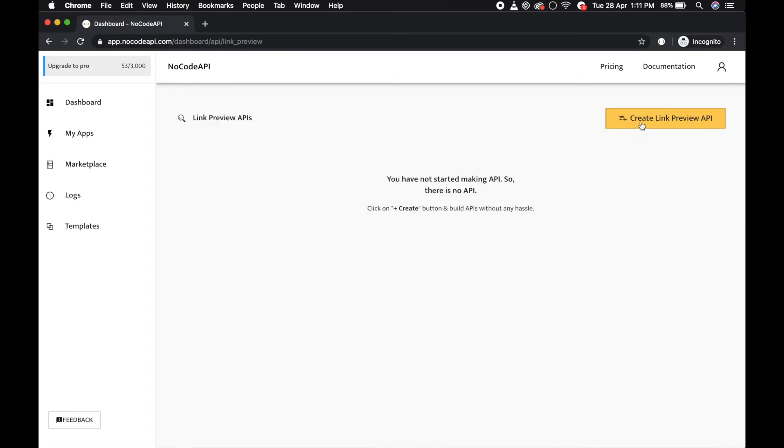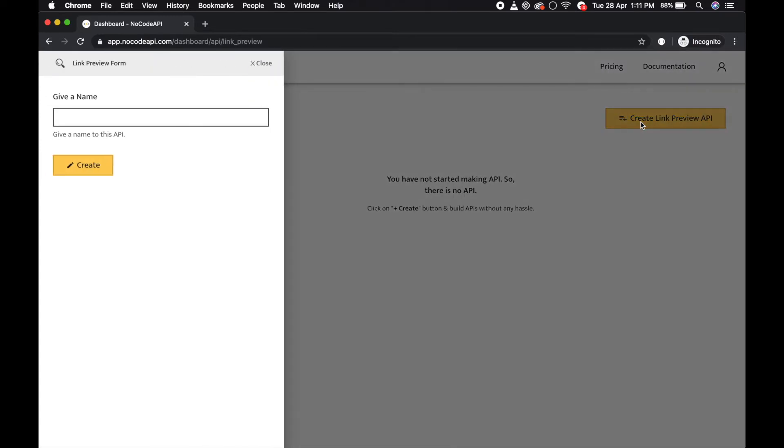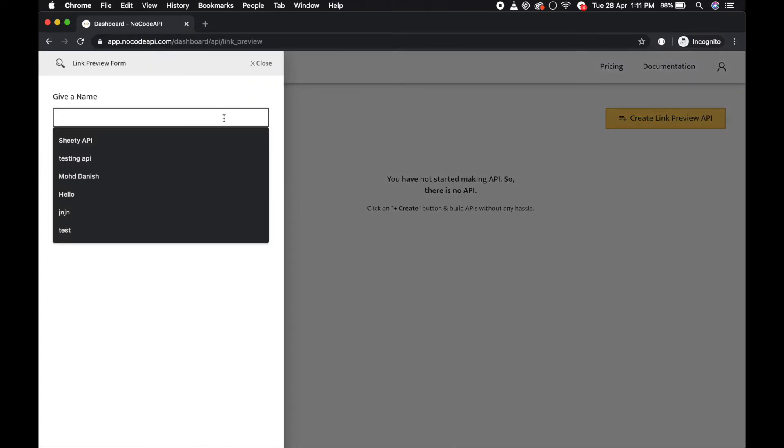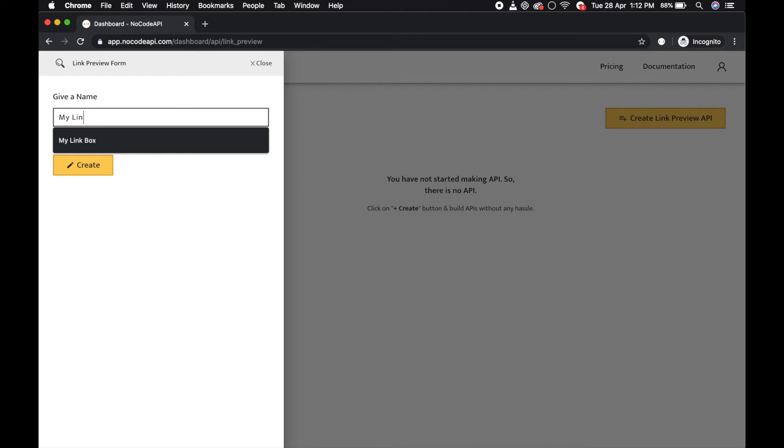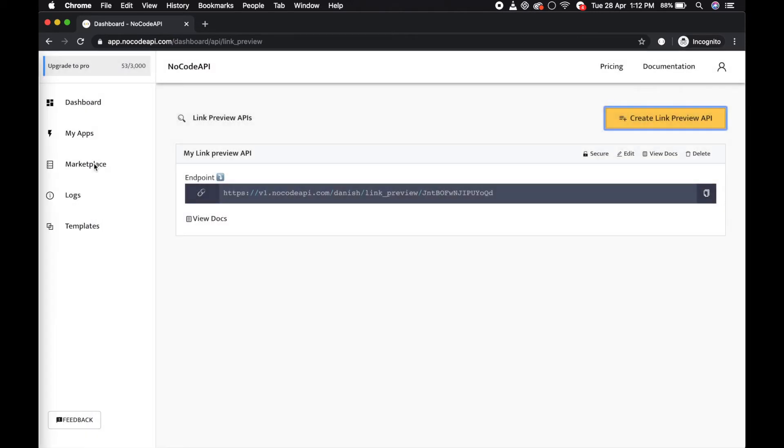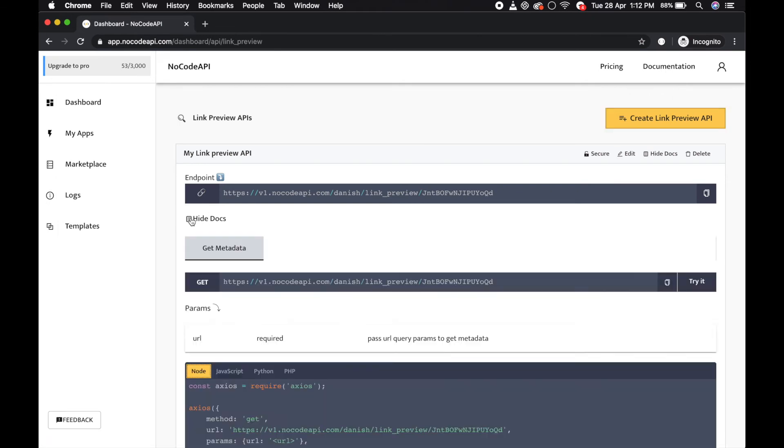Create the API now. Click on this button, give it a name like 'My Link Review API', and create. Just simple.